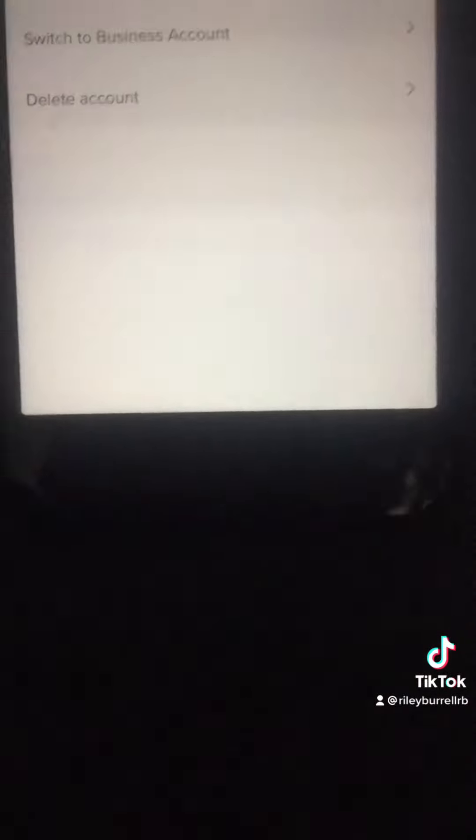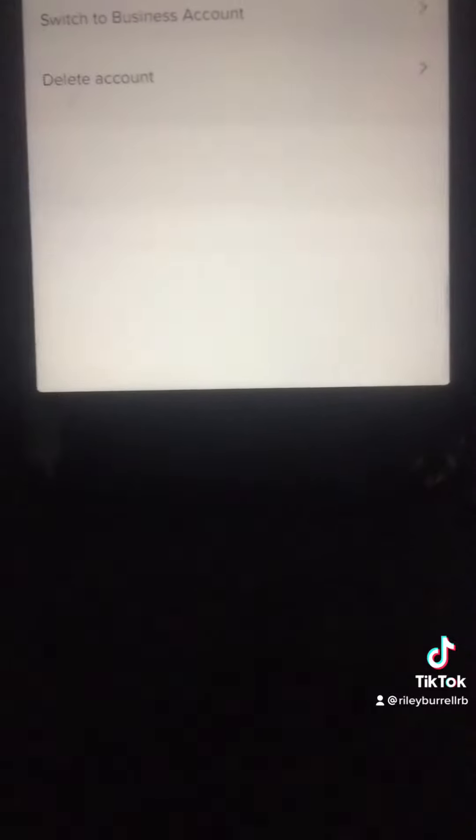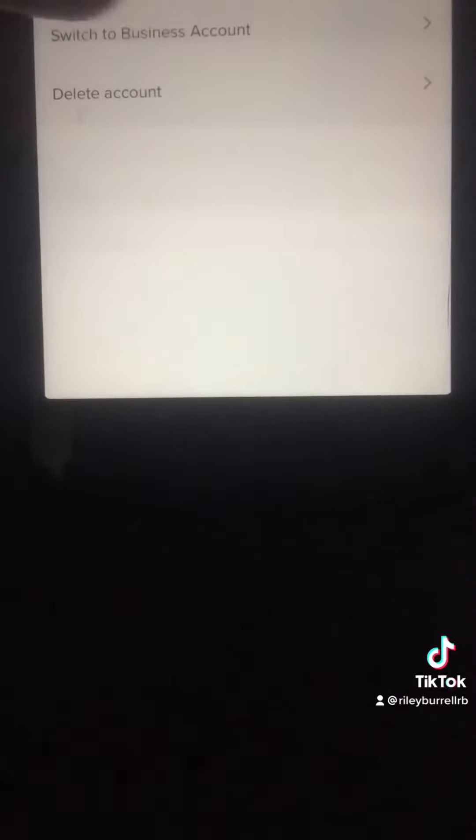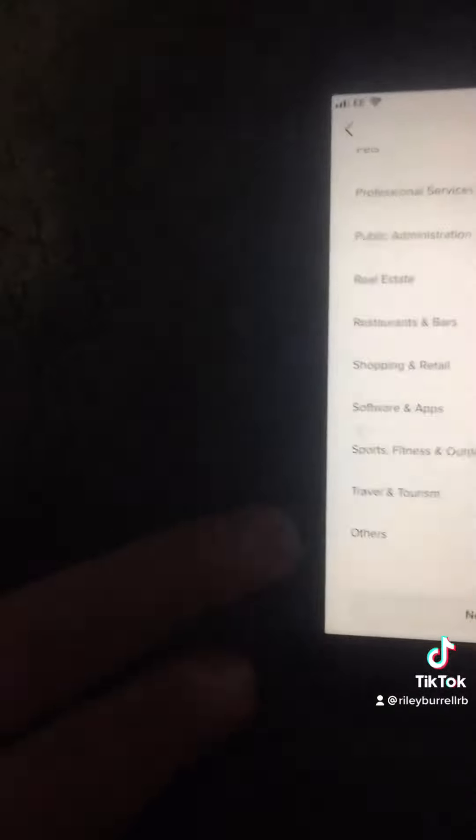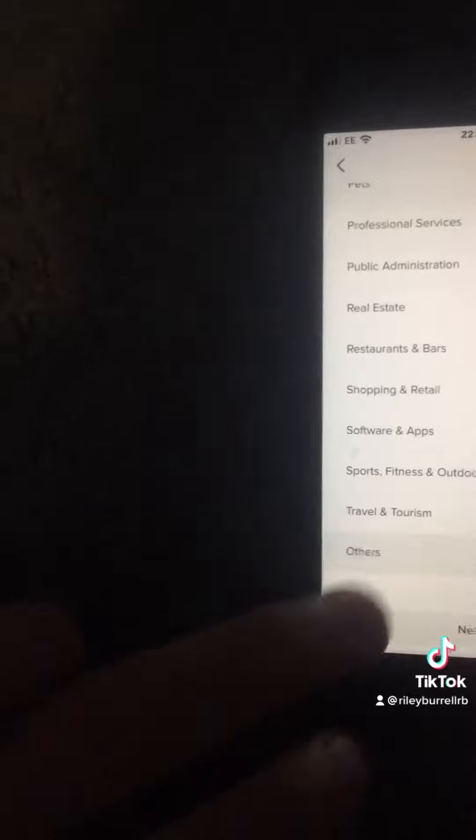Let's get rid of that top bit because unfortunately I can't because of my phone number, but then you'll select create business account, second to the bottom, then hit continue, and select the thing you want out of the list. For me, I'm just going to click other.